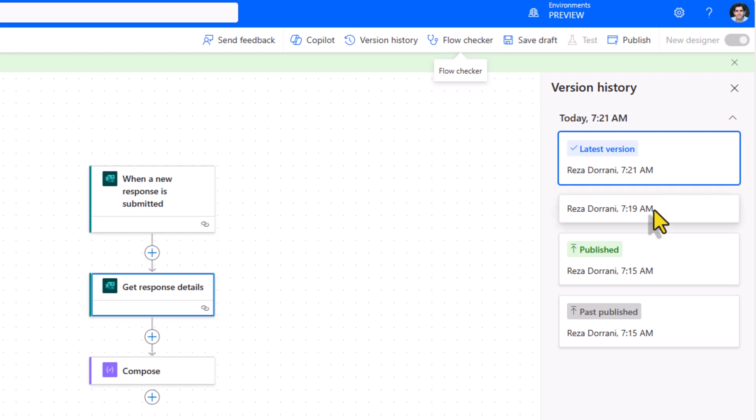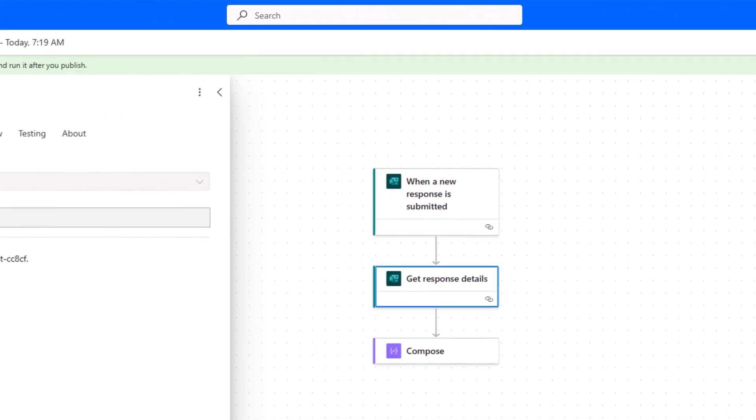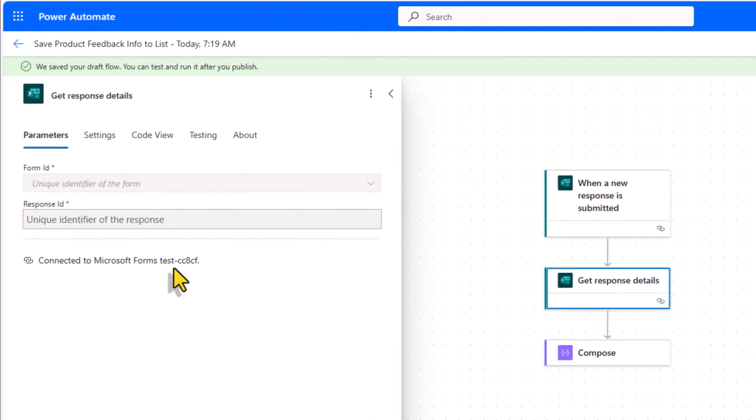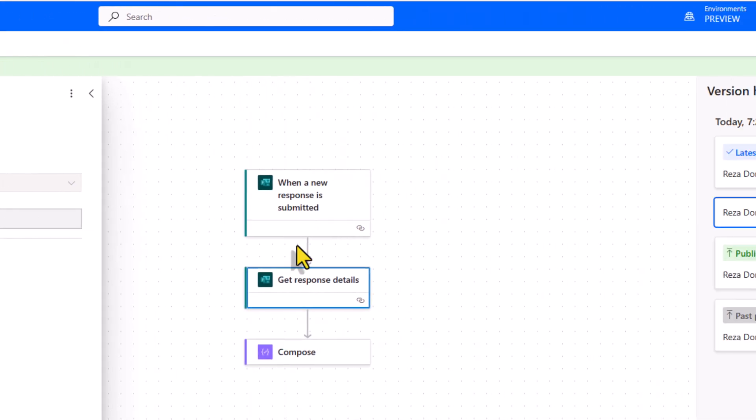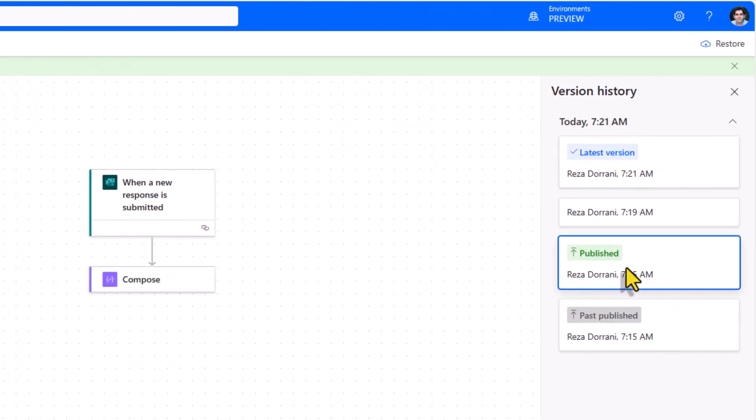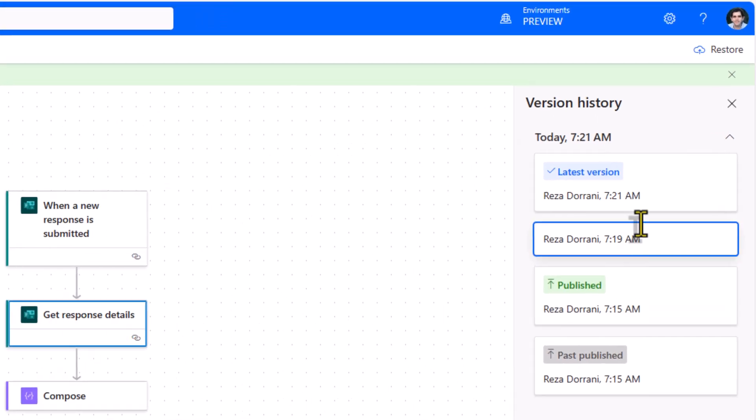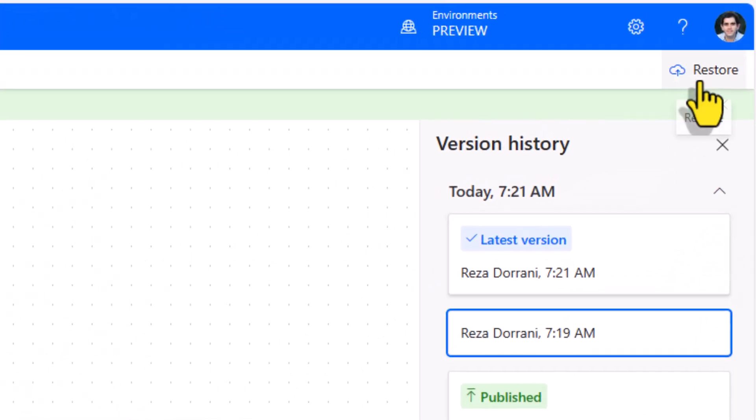Now if I click on a previous version, notice for this specific version, I did not have the form ID and response ID set. If I go to the current published version, I did not even have that specific action. So I can go look at previous versions and I can restore any of those previous versions.